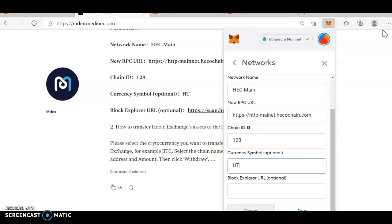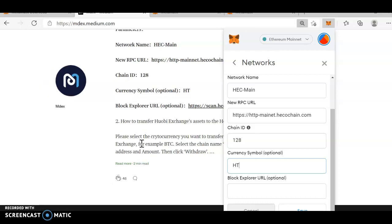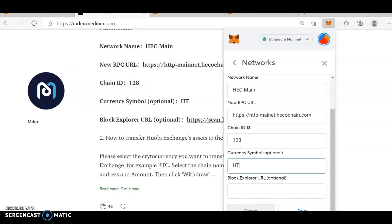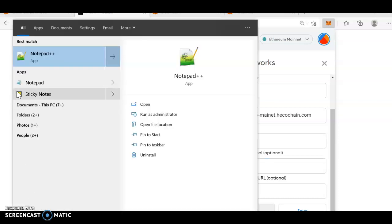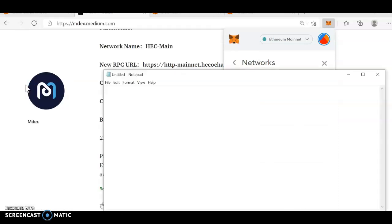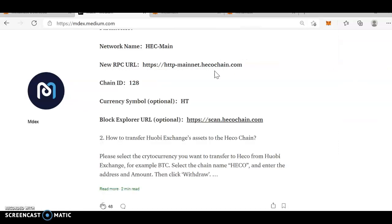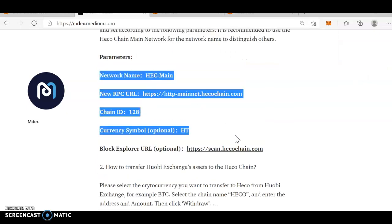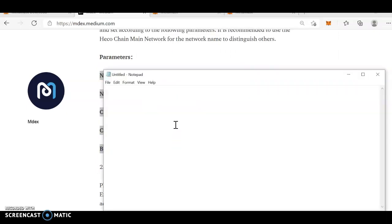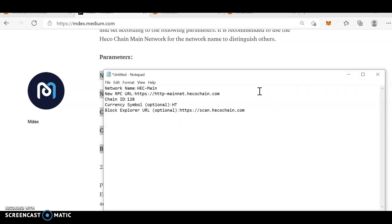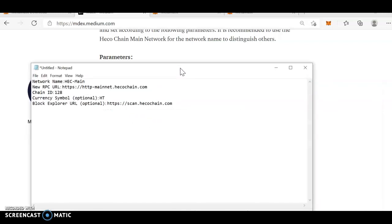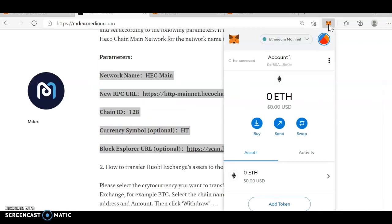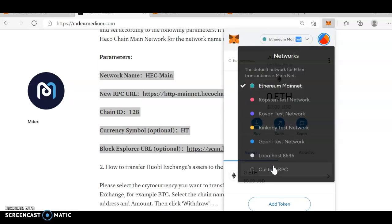I'm just, this, it's not visible. I'll just take it in a notepad. Notepad. Network name, this one. Now, let's go to custom RPC.